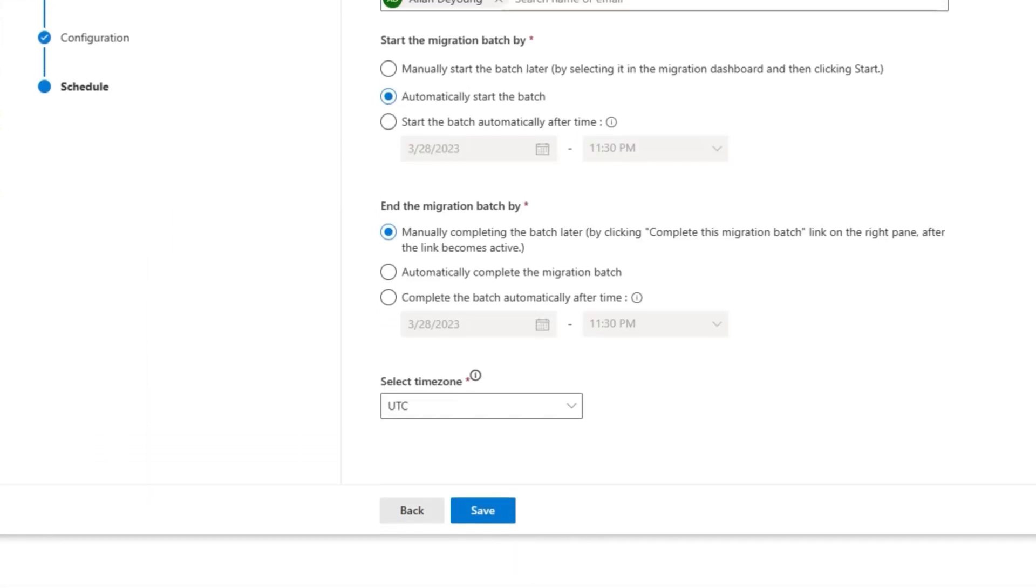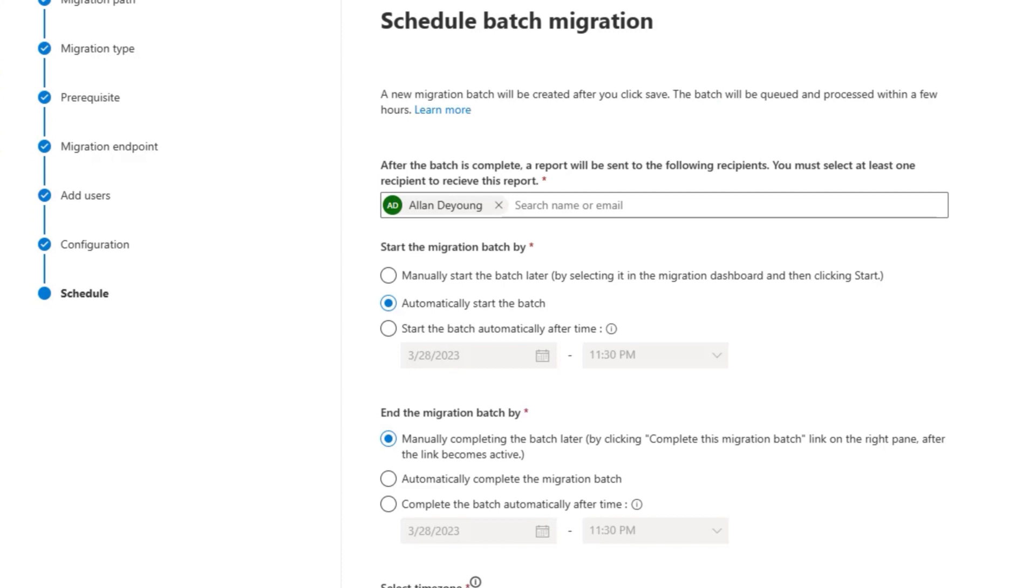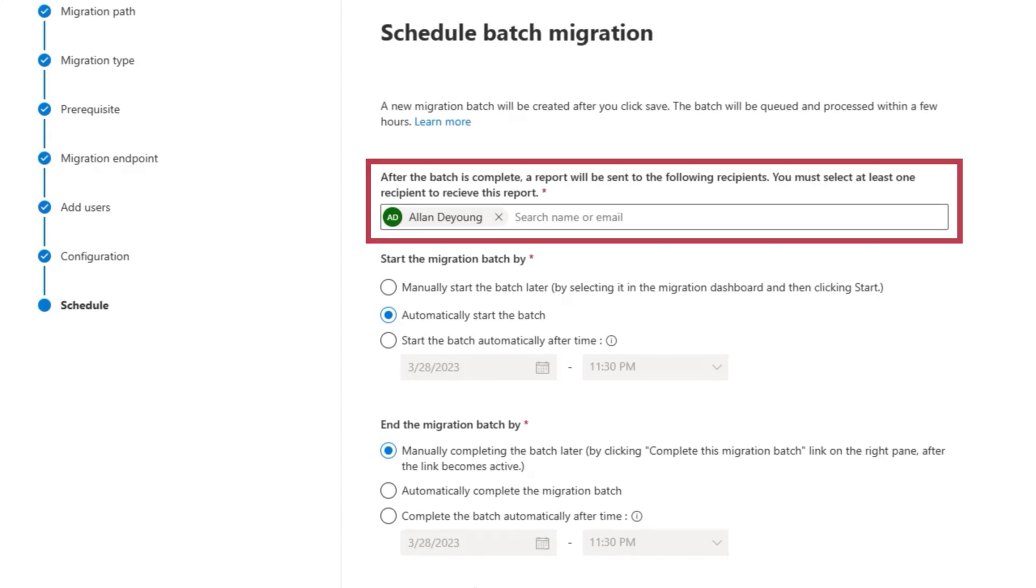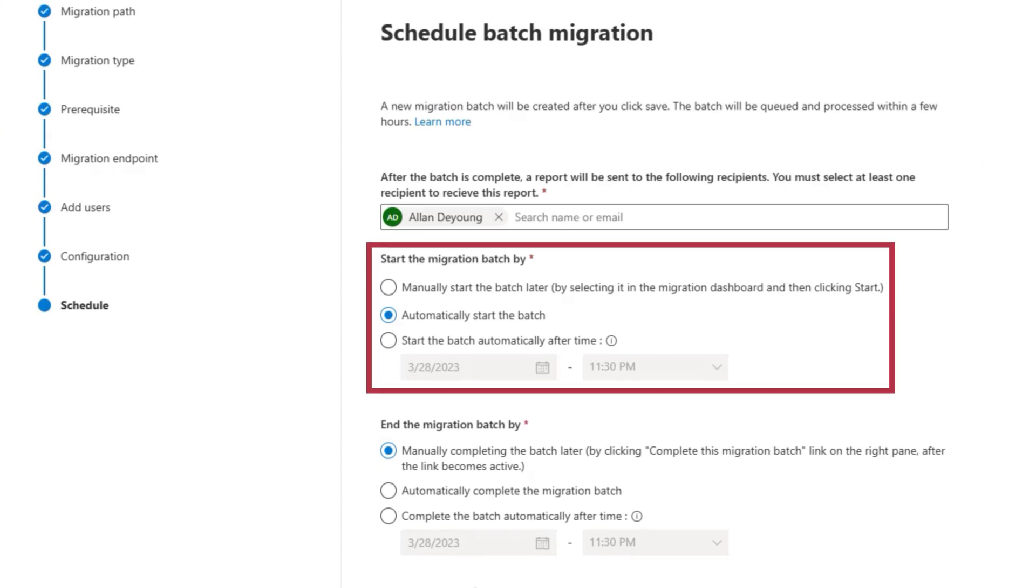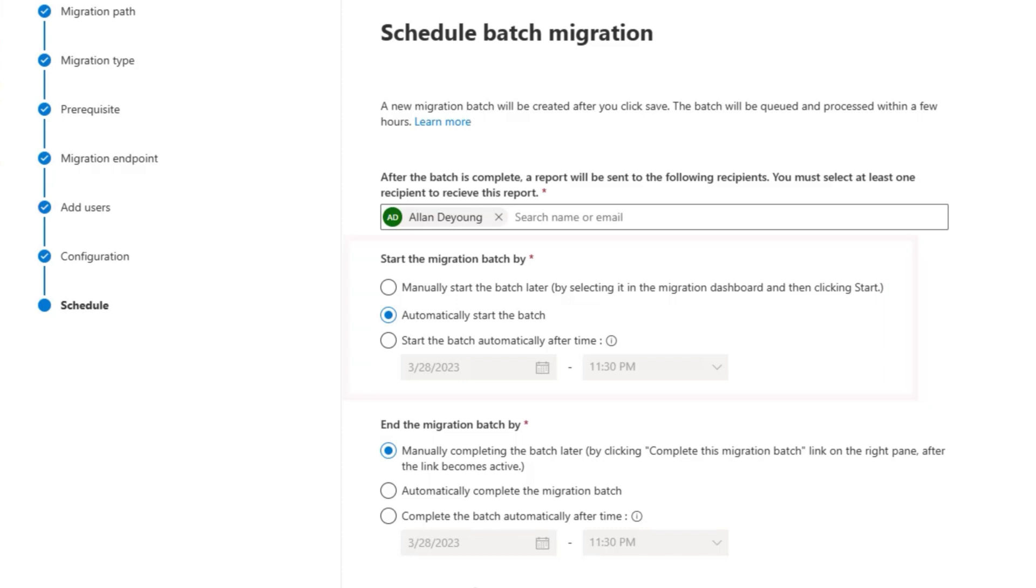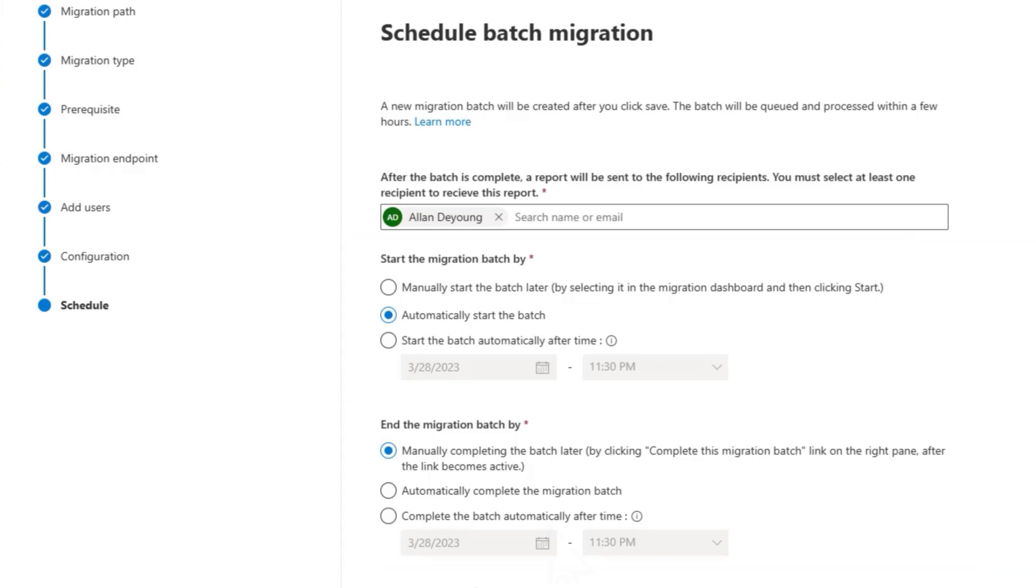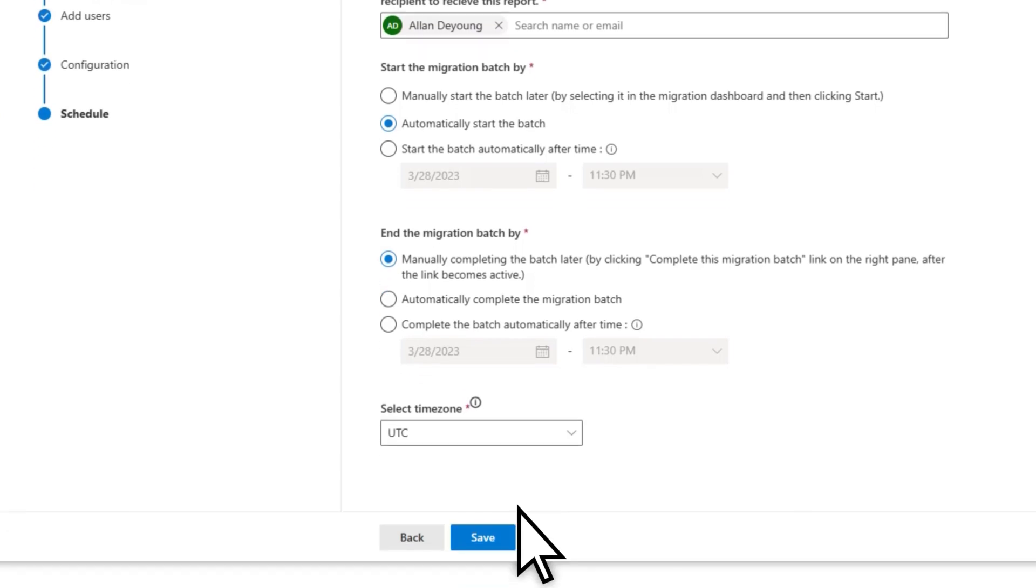On the Schedule Batch Migration page, you can choose who to send a migration report to, select when the batch will be started, and how to end the migration batch. Select Save.